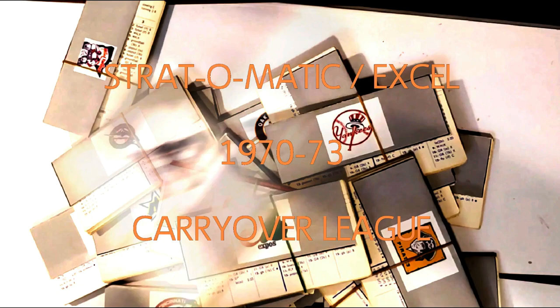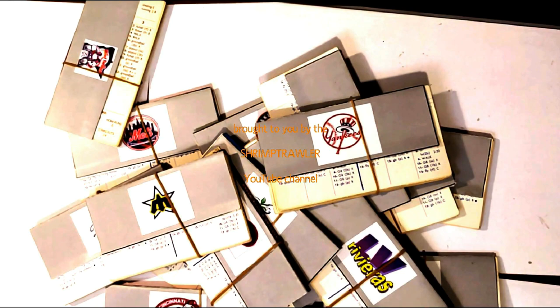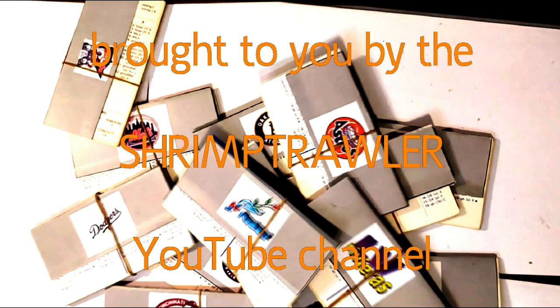This is the Strat-O-Matic Baseball Excel 1970-73 Carryover League, brought to you by the Shrimp Trawler YouTube Channel.